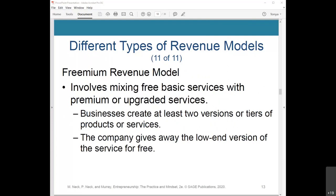Finally, the freemium revenue model involves mixing free basic services with premium or upgraded services. Businesses create at least two tiers of products or services. In this model, the company gives away the low-end version of the service for free, which usually comes with limits on usage and functionality.